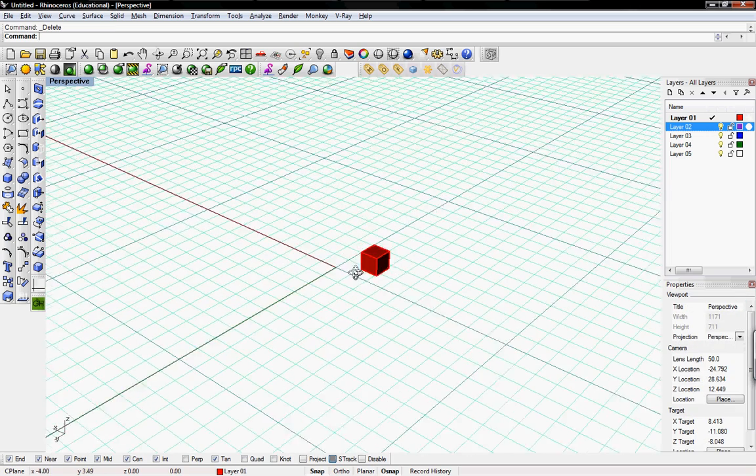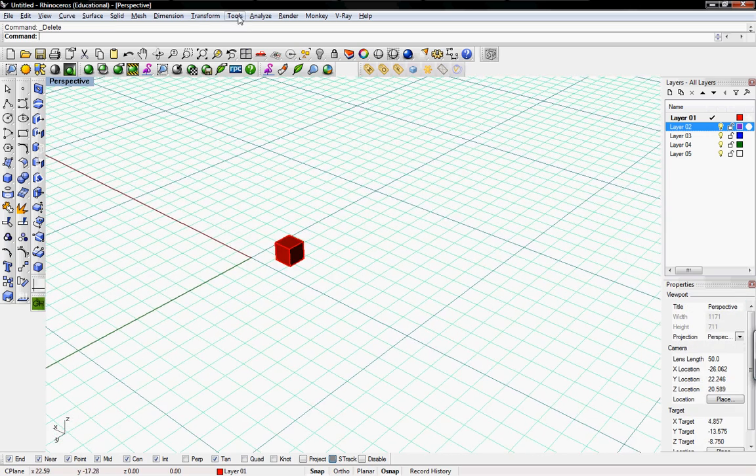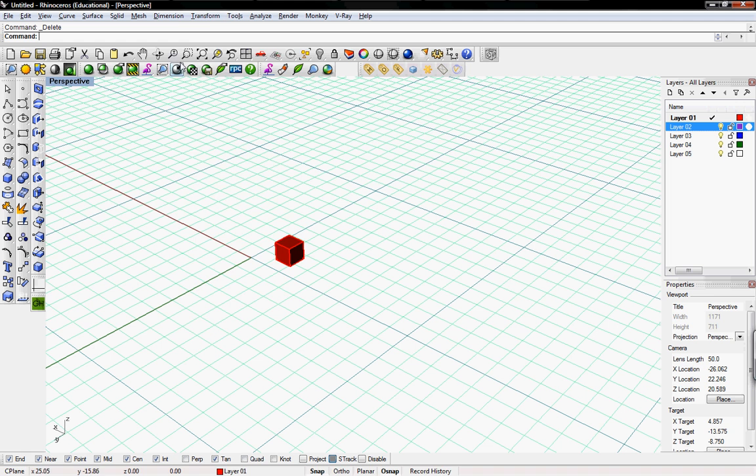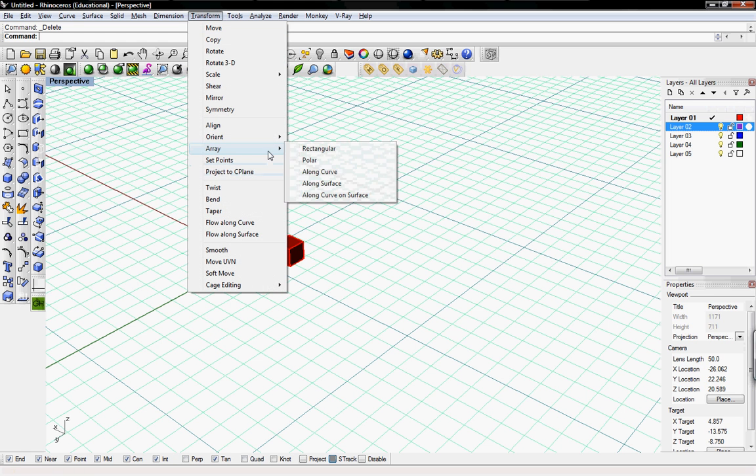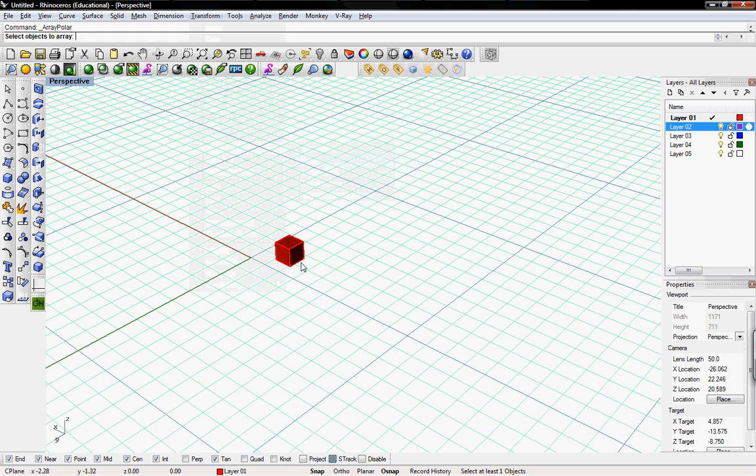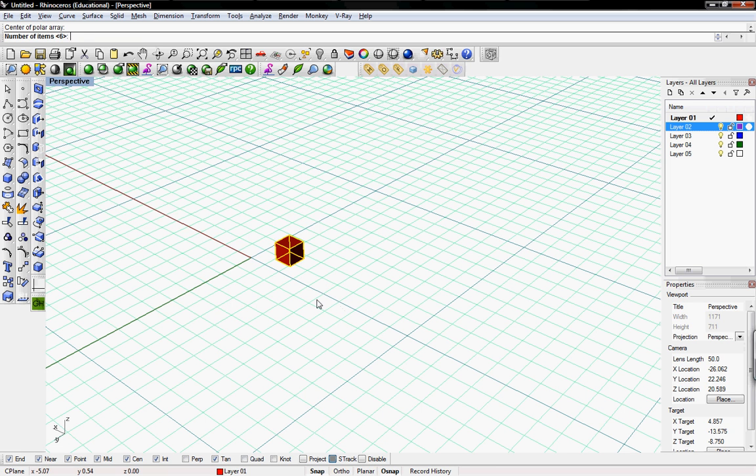Let's check out the polar array right now. Transform, array, polar. Select objects to array. Select our cube. Enter. Center of the polar array. This could be on one of the edges or somewhere else. Number of items, say 3.